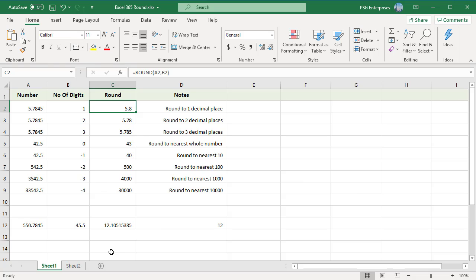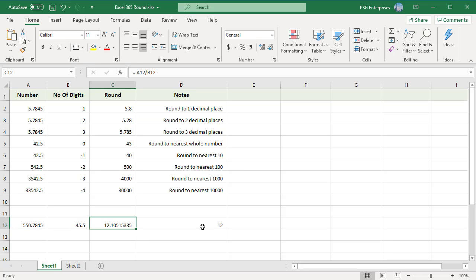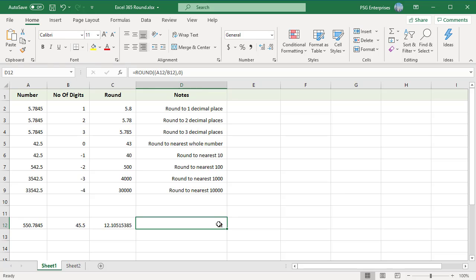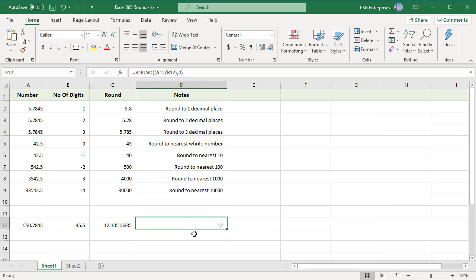Other operations and functions can be nested inside the ROUND function. For example, to round the result of A12 divided by B12 to the nearest integer, you can use: =ROUND(A12/B12, 0). Any formula that returns a numeric result can be nested inside any of the ROUND functions.